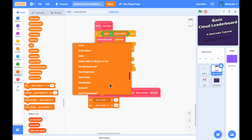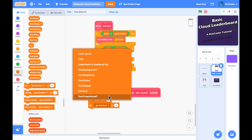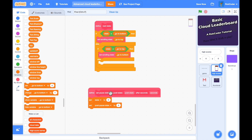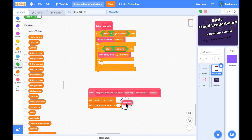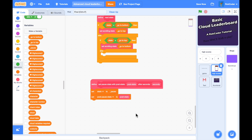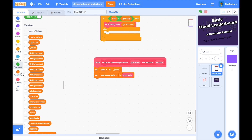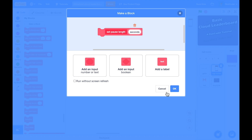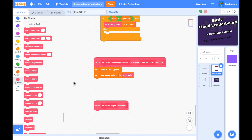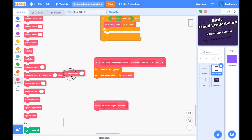Add an input called 'post state' — this is the state I want it to move into after the pause. So if it's at the top it might go into a pause state and then want to move into 'go to bottom' afterwards. Add a label 'after seconds' and a parameter called 'seconds'. This is going to set the state and set the post pause state.